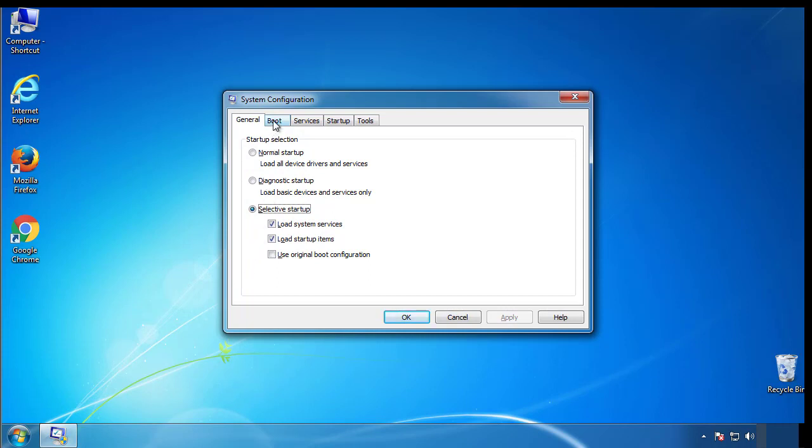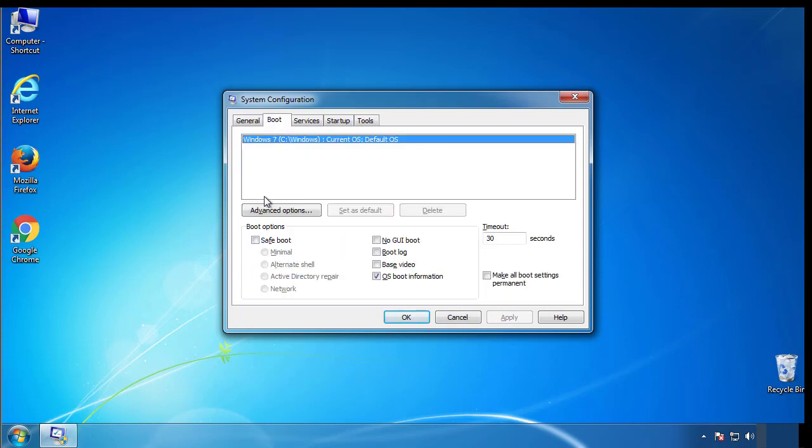From the boot tab, click on the box here. Now click OK.